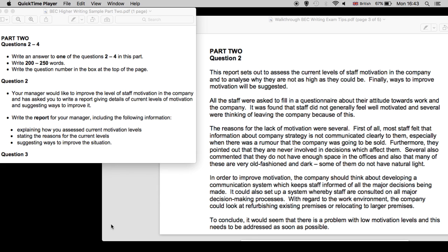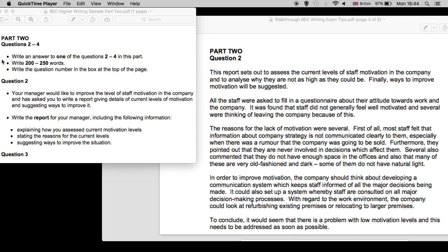Let's take a look. As you know, in part two, you are provided three choices, and you are expected to answer one of the questions. Not all three, one of the three. And you will be asked to write 200 to 250 words, which again means that this part of the exam, part two, will be worth two-thirds of your final mark.